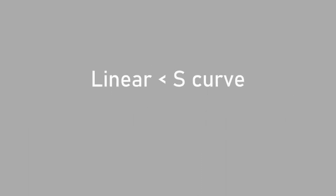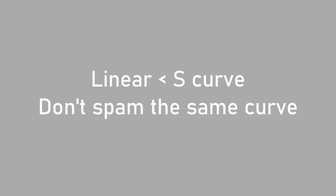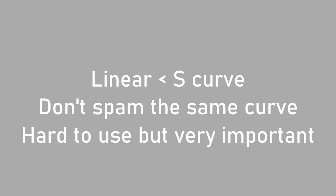Even just changing the default interpolation curve from linear to S-Curve stops your animation from looking robotic, but only using the S-Curve will make it look weird too. Knowing how to use and combine interpolation curves will make your motion smoother and more pleasant to look at. Try to experiment with the curves yourself and get a feel for when to use what curve.